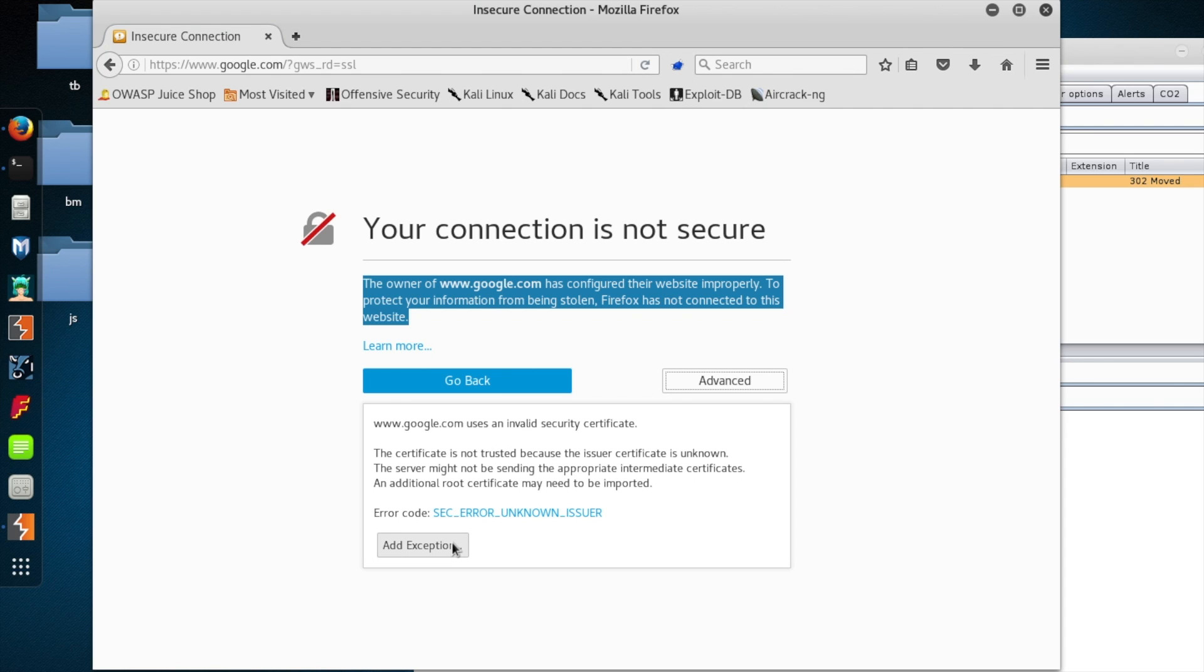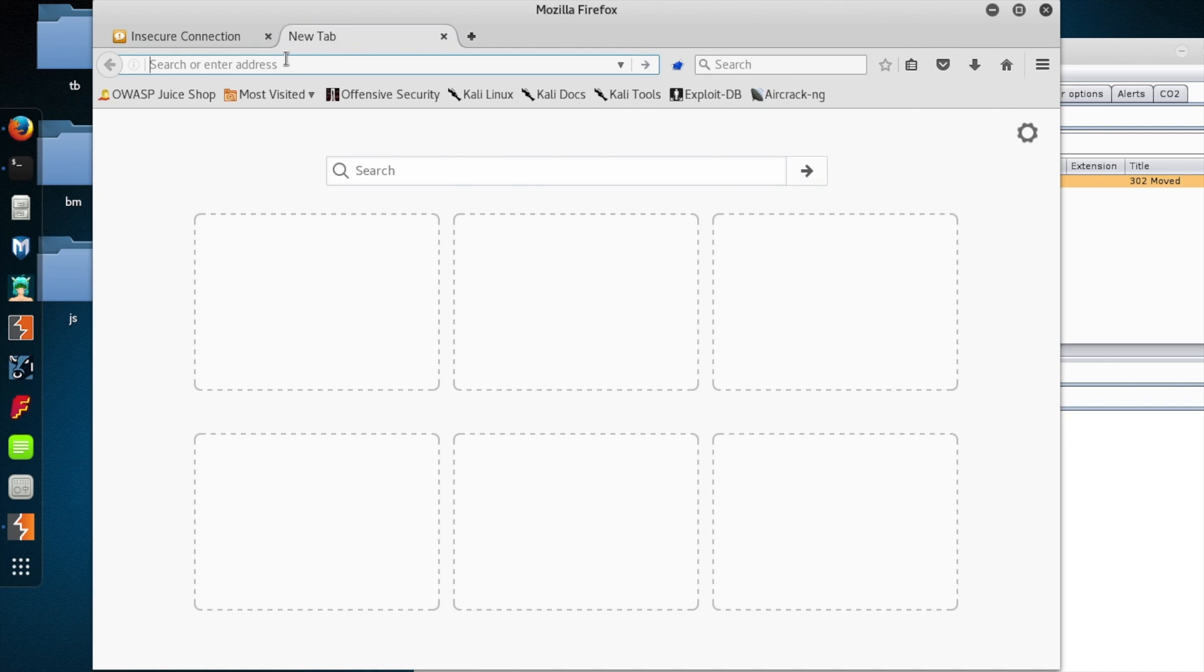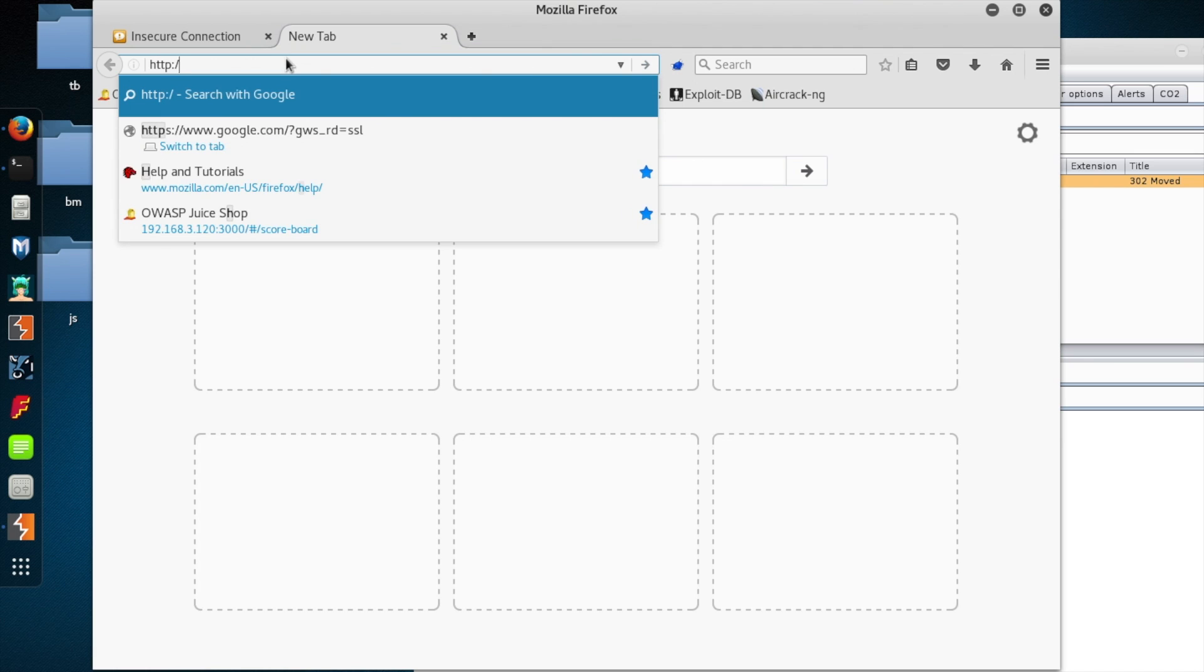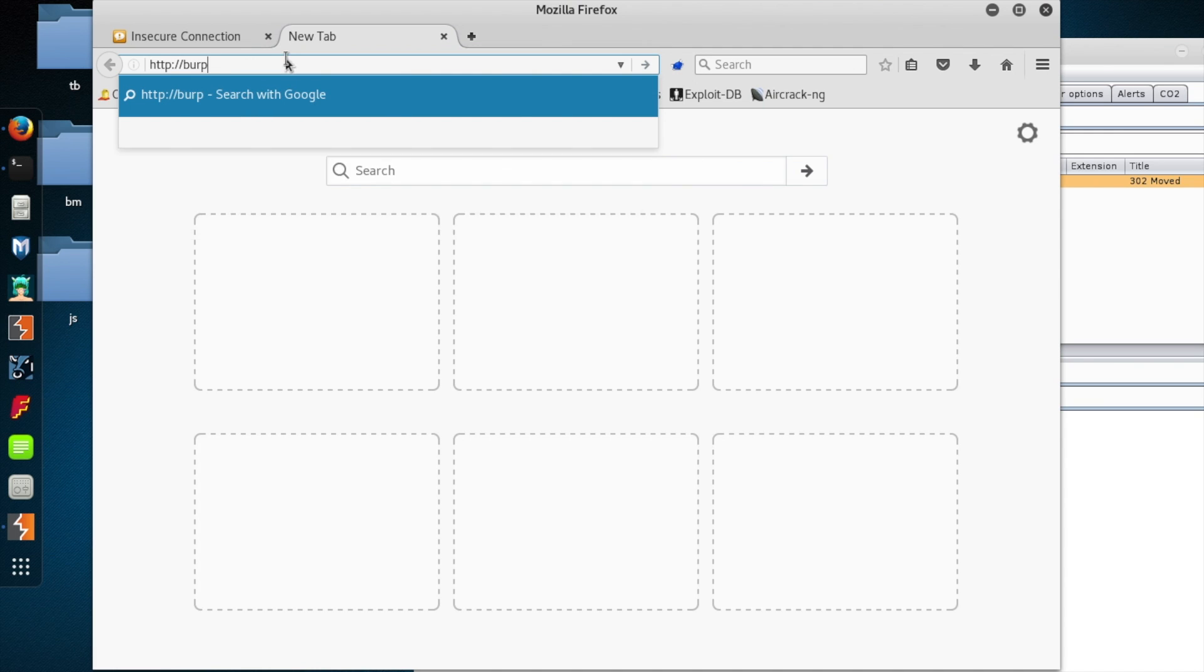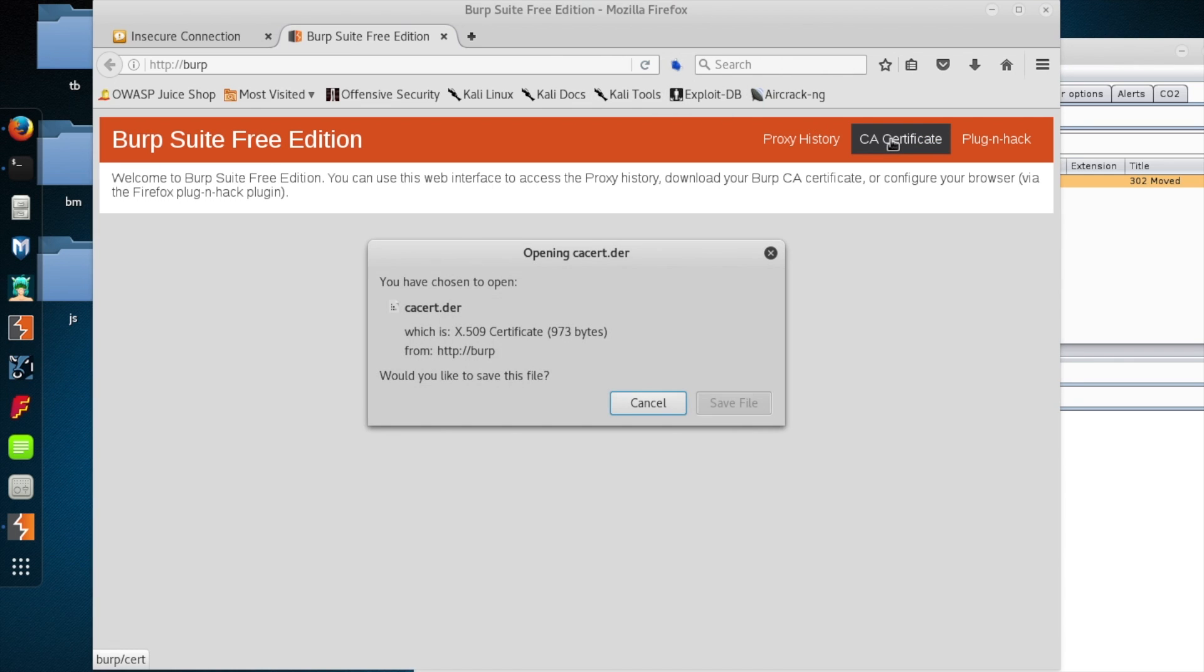And the easiest way to do that is just in your browser. Go to HTTP colon slash slash burp. And right there, you're going to see a link to download the CA certificate. So just suck that down to your machine.